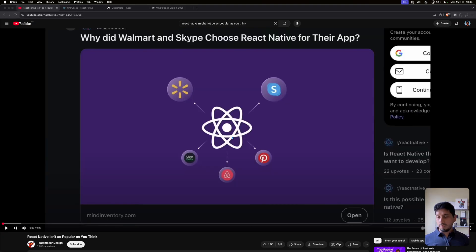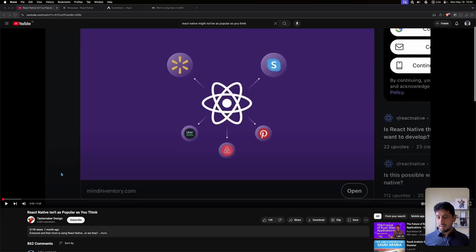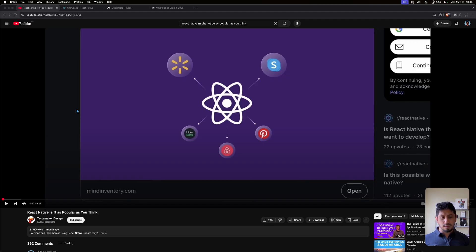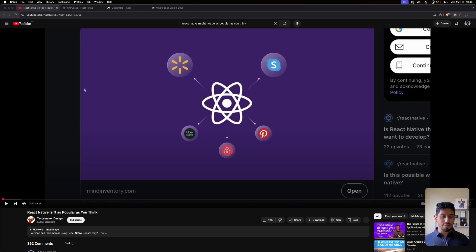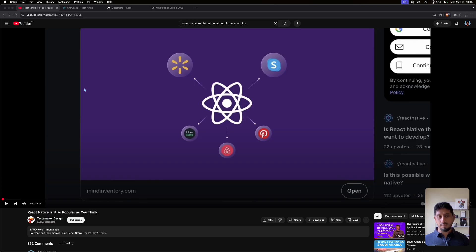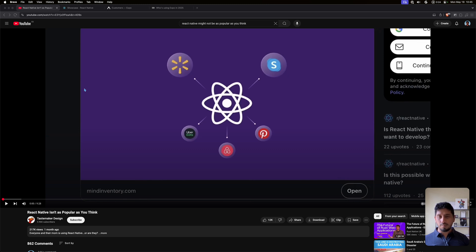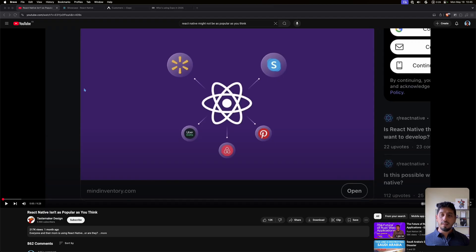Now the video in question is React Native isn't as popular as you think by Tastemaker Design, and it kind of stirred up a few things in the community, especially cleaning up the docs. You have to give it to him, the docs are not ideal. They're very out of date regularly because there's a lot of things moving in the React Native world, especially as there are now a lot of big players that put in a lot of effort and money.